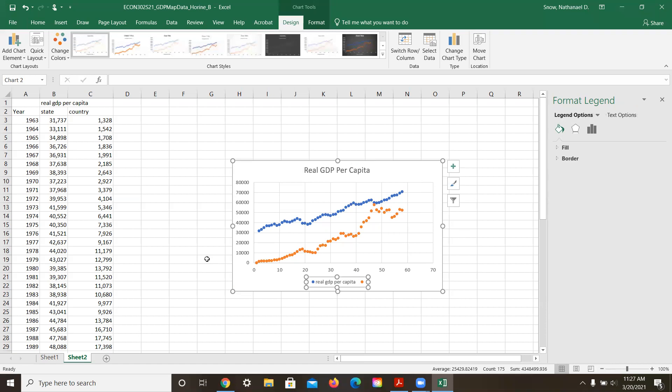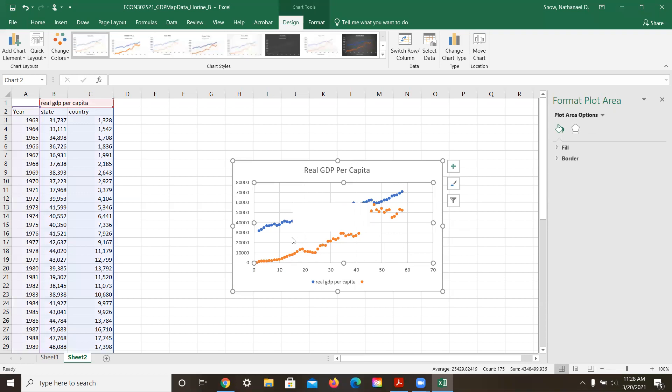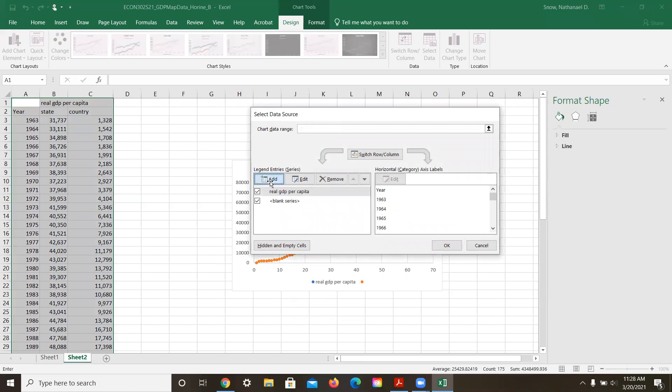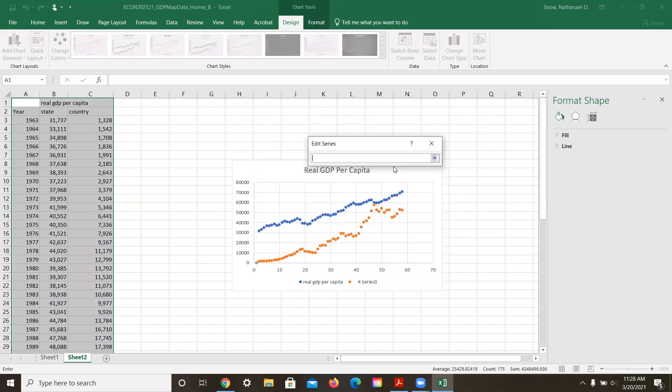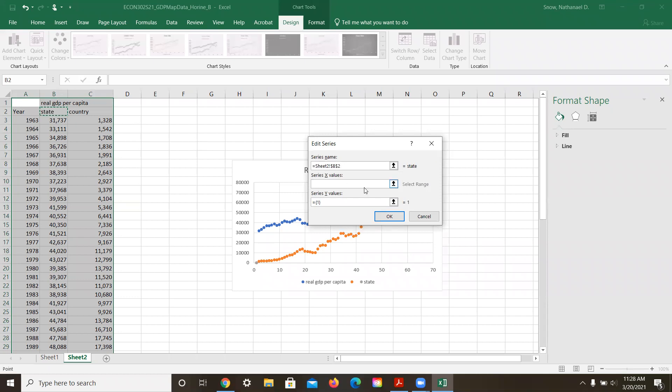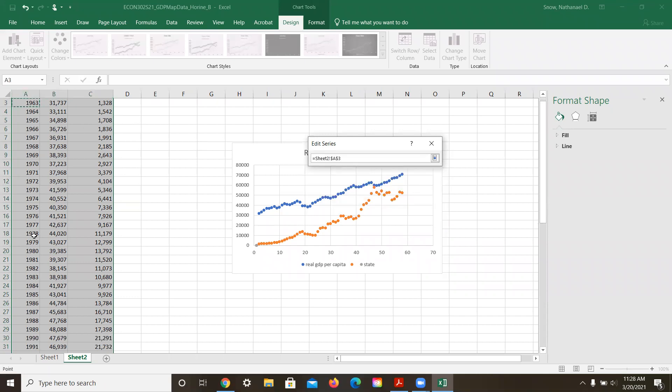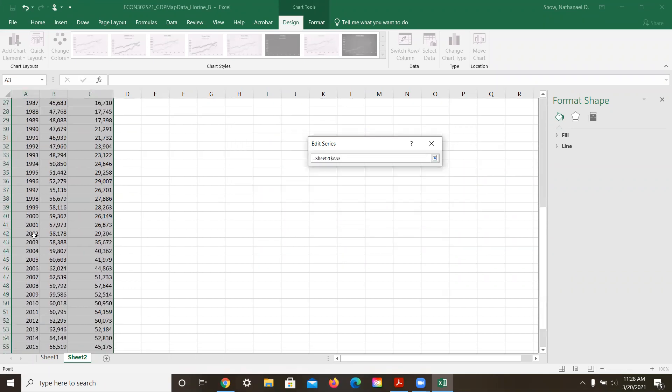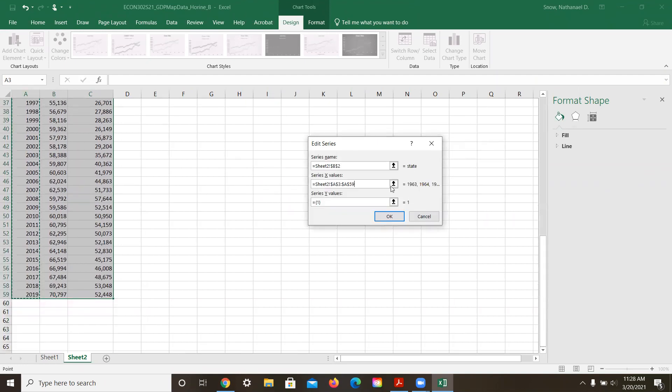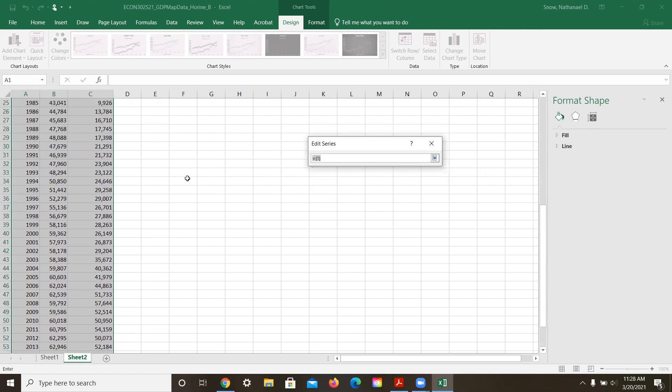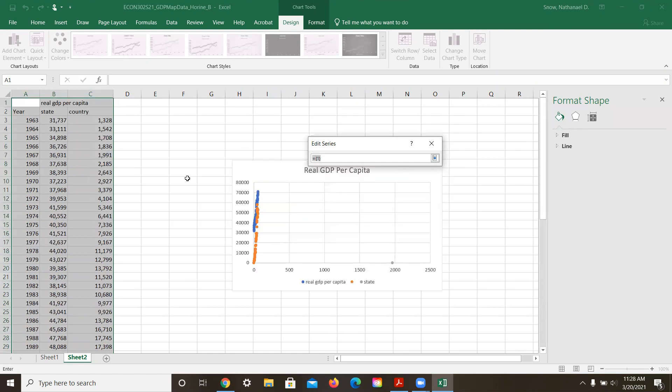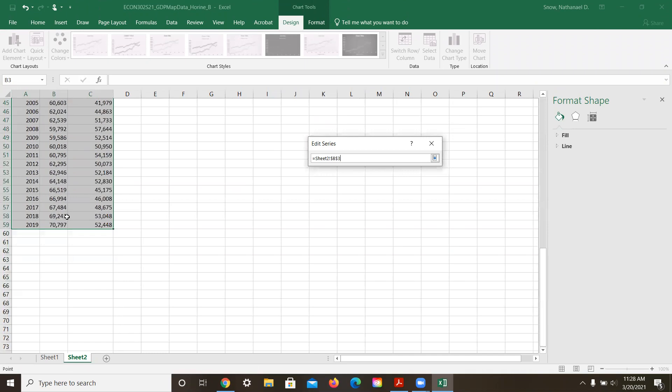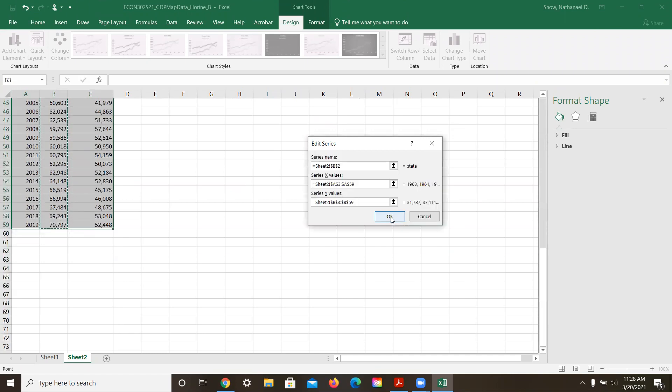So actually when we select the data, we need to add series name, be state. And then we want the x values to be the years, and then we want the y values to be the state numbers here like this. And that's saved.